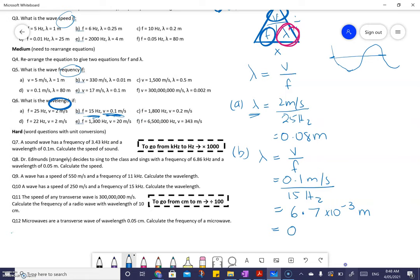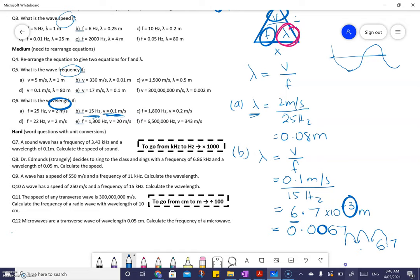Written in decimal form, that's 0.0067. If I take 6.7 and move the decimal place three locations to the left: one step gives 0.67, two steps gives 0.067, three steps gives 0.0067. That's how scientific notation works. So our wavelength is measured in meters.